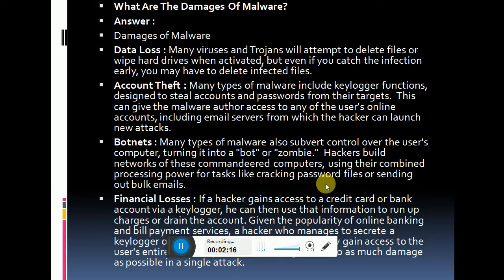The next damage type is botnets. Many types of malware take control of the user's computer, turning it into a bot or zombie. Hackers build a network of these compromised computers, using their combined processing power for tasks like cracking password files or sending out bulk emails.